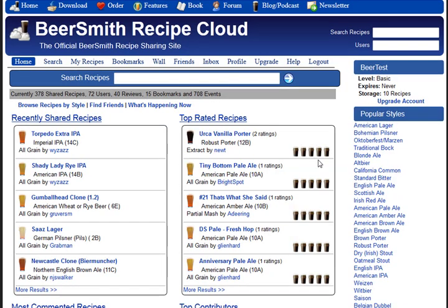Hi, this is Brad Smith from Beersmith.com. If you watched the earlier videos, you already know how to create a new account on Beersmithrecipes.com, and also how to copy a recipe from your cloud folder and share it across machines or with other people. In this video, we're going to talk about searching for recipes online, and how to bookmark and download them for use in Beersmith.